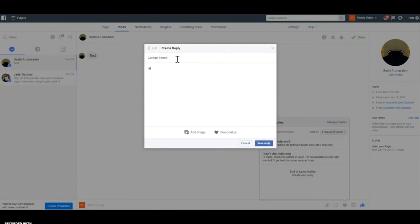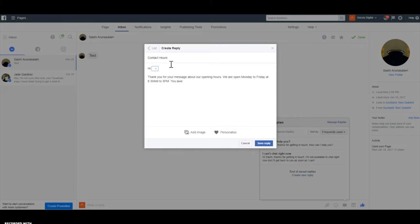For example, for 'contact hours' — a common question — you can add personalizations like 'Hey [name], thanks for your message, these are our regular opening hours, you can visit us at the store here.' You can tailor it to whatever situation you need. The key point is: if you get the same responses over and over and don't want to keep typing it out, save a response, edit it slightly each time, add personalizations, and link to your website if relevant.